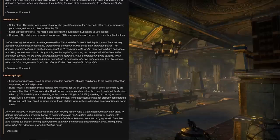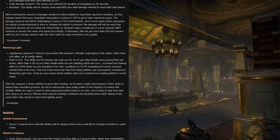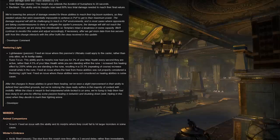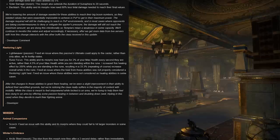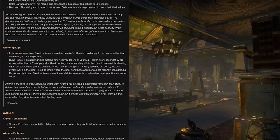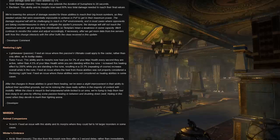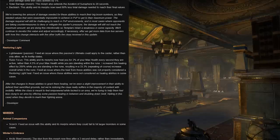We're lowering the amount, says a developer comment, needed for these abilities, Backlash, Power of the Light, Purifying Light, to reach their big boom numbers as they need values that were essentially impossible to achieve in PvP to get to their maximum power. The damage required will still be challenging to reach in PvP environments, and most cases where opponents are taking countermeasures to deny or mitigate the applier's pressure, the damage will still not reach the maximum amount. We're doing this intentionally so templars retain a weakness in some capacity. We'll continue to monitor this value and adjust accordingly if necessary after we get more data from live servers when how this change interacts with the other buffs the class received in this update.